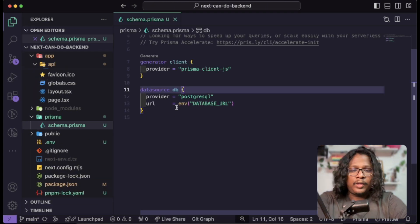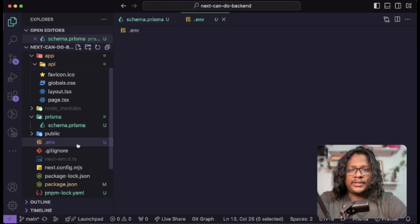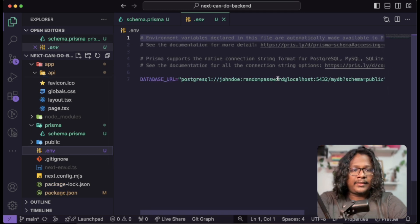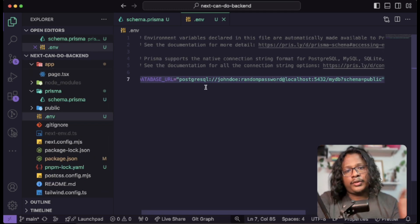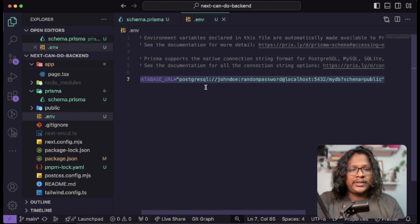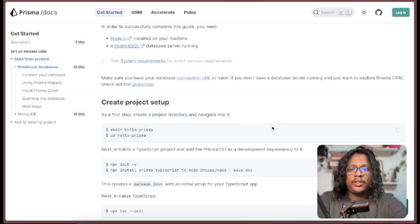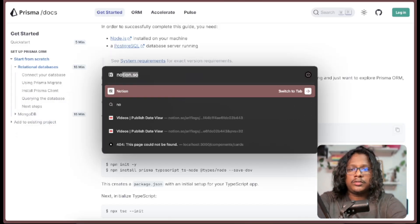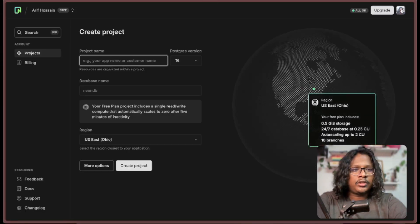Here you need to pass your database URL in an environment variable. You can see Prisma by default created a test one with localhost. You can use this or use a third-party service like AWS to create a Postgres database. For this video I will be using a service called Neon — just visit neon.tech.